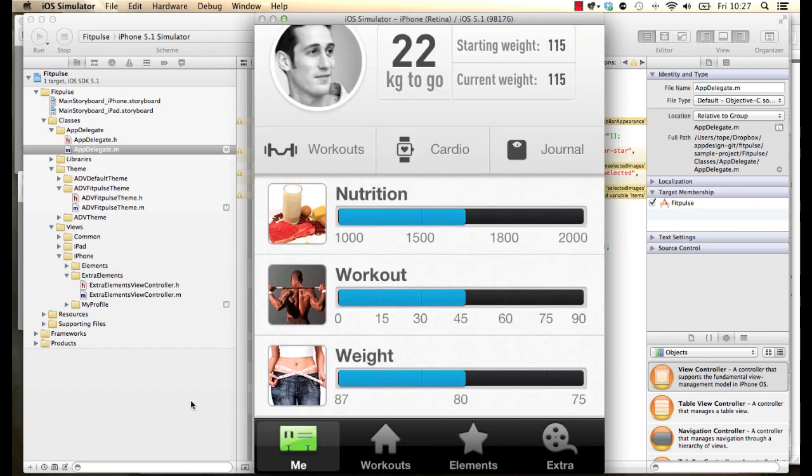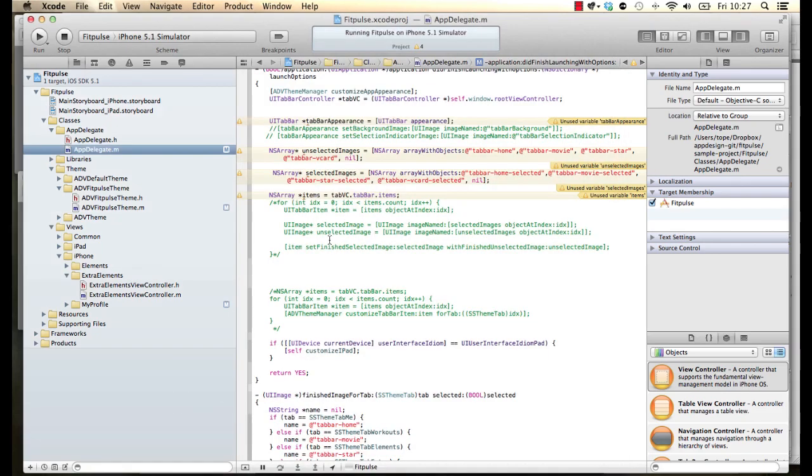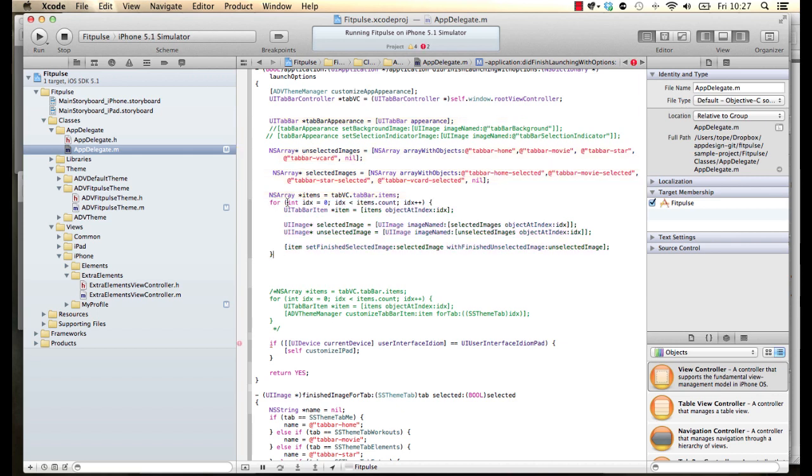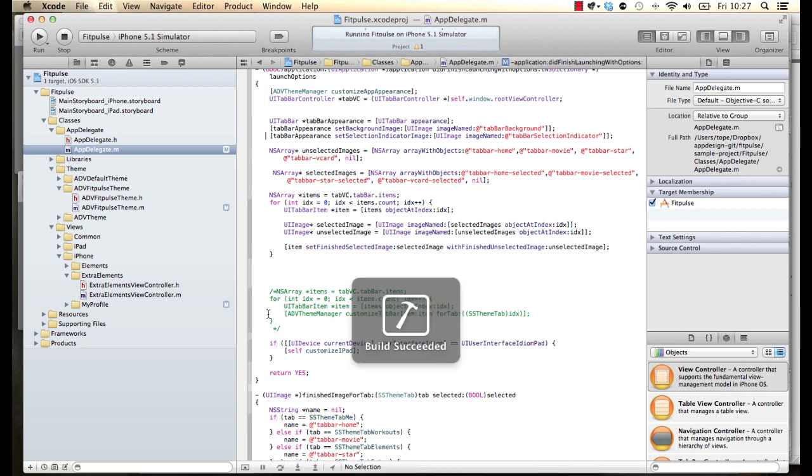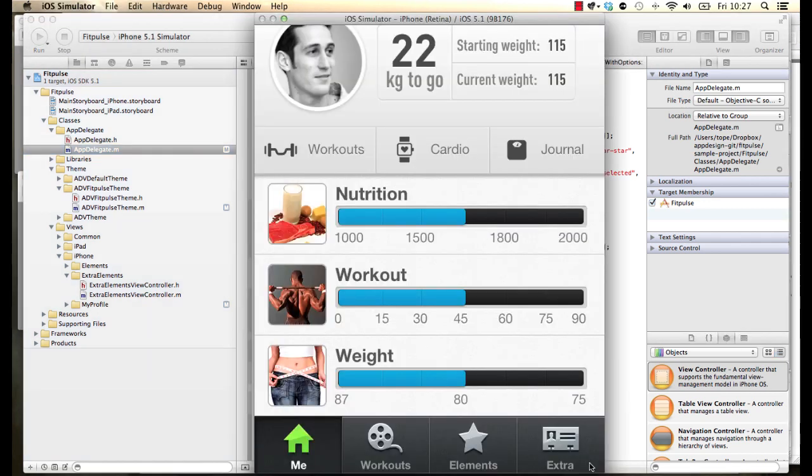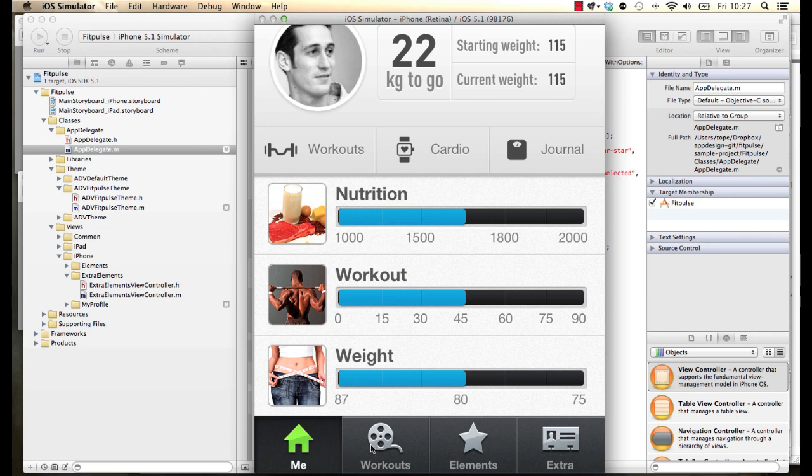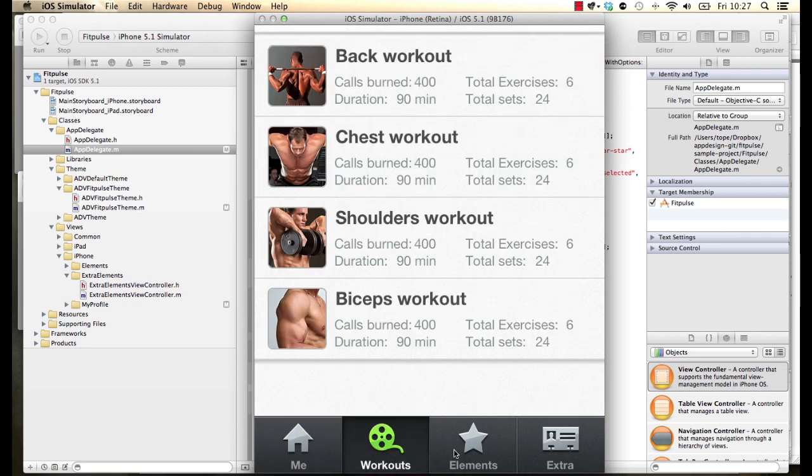So what we want to do is improve that and actually get - let me show you what we're going to end up with at the end of this video. Basically, if I run that again, what I want to achieve in this video is the graphite feel, the graphite look and feel for this tab bar, and then each of these elements are going to be selected and then they will look like they are depressed.